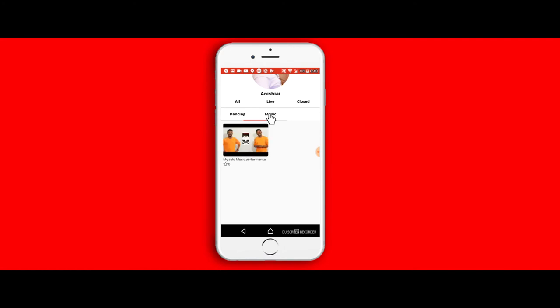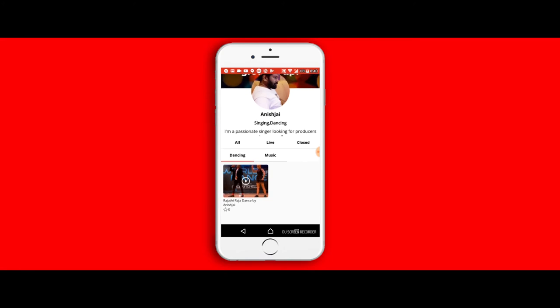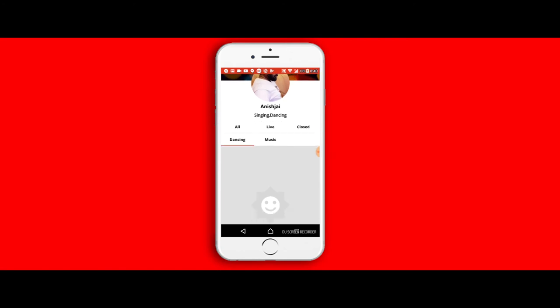If you scroll further down, you can see the number of votes that I have received and the number of videos that I have uploaded as well. In the same page, you can also see the number of videos that I've uploaded based on the competition. So for dancing if I've uploaded one and music I've uploaded one, you can see category-wise videos that have been uploaded by me.